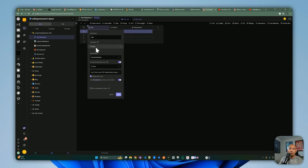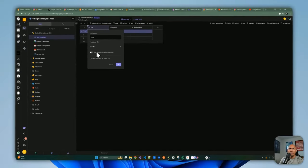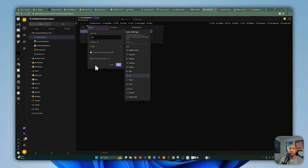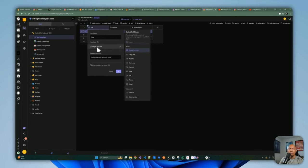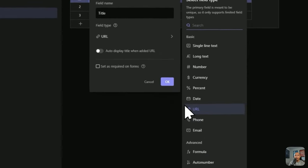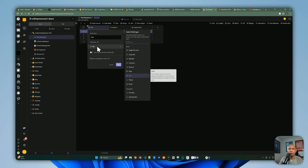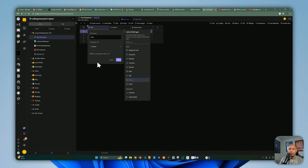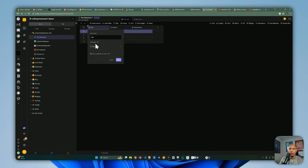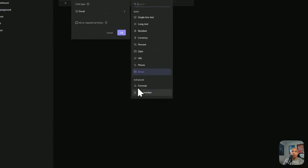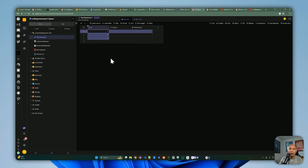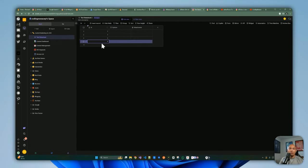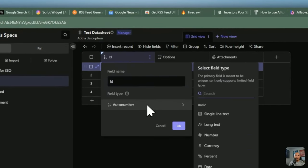The URL field type lets you add a URL and navigate to it easily, though a single line text field works just as well for URLs. There's also phone number, email, and auto number — which auto-generates a sequential ID number every time you create a new record. That's useful if you want a unique identifier for each record.